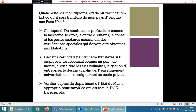Est-ce que mon diplôme, grade ou certification sera transféré de mon pays d'origine aux États-Unis ? Cela dépend. De nombreuses professions comme la médecine, le droit, la garde d'enfants, le conseil et les postes scolaires nécessitent des certifications spéciales obtenues aux États-Unis. Certains certificats peuvent être transférés si l'employeur les reconnaît, comme les arts culinaires, la gestion d'entreprise, le design graphique ou l'enseignement en école privée. Vérifiez auprès du département d'État approprié pour savoir ce qui est requis.